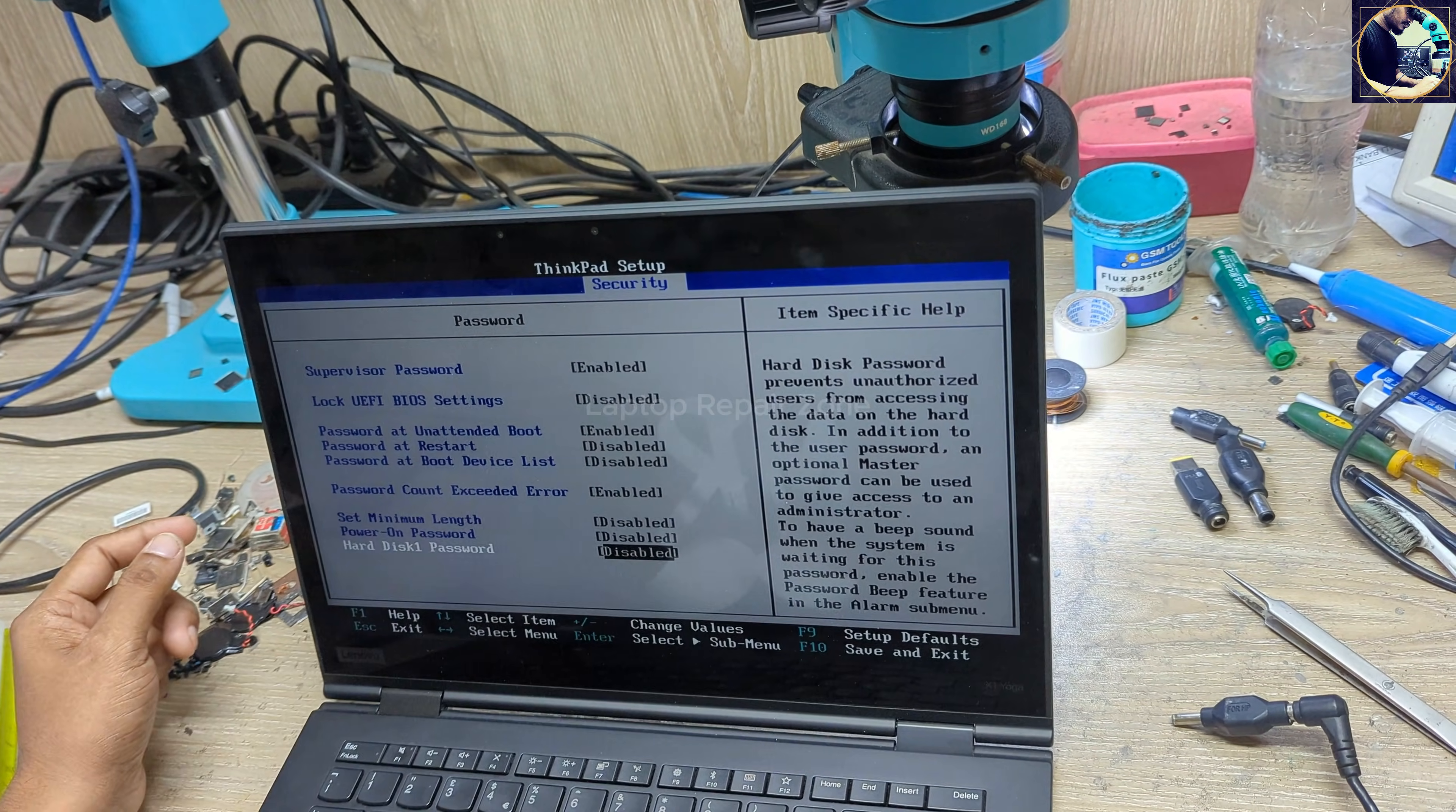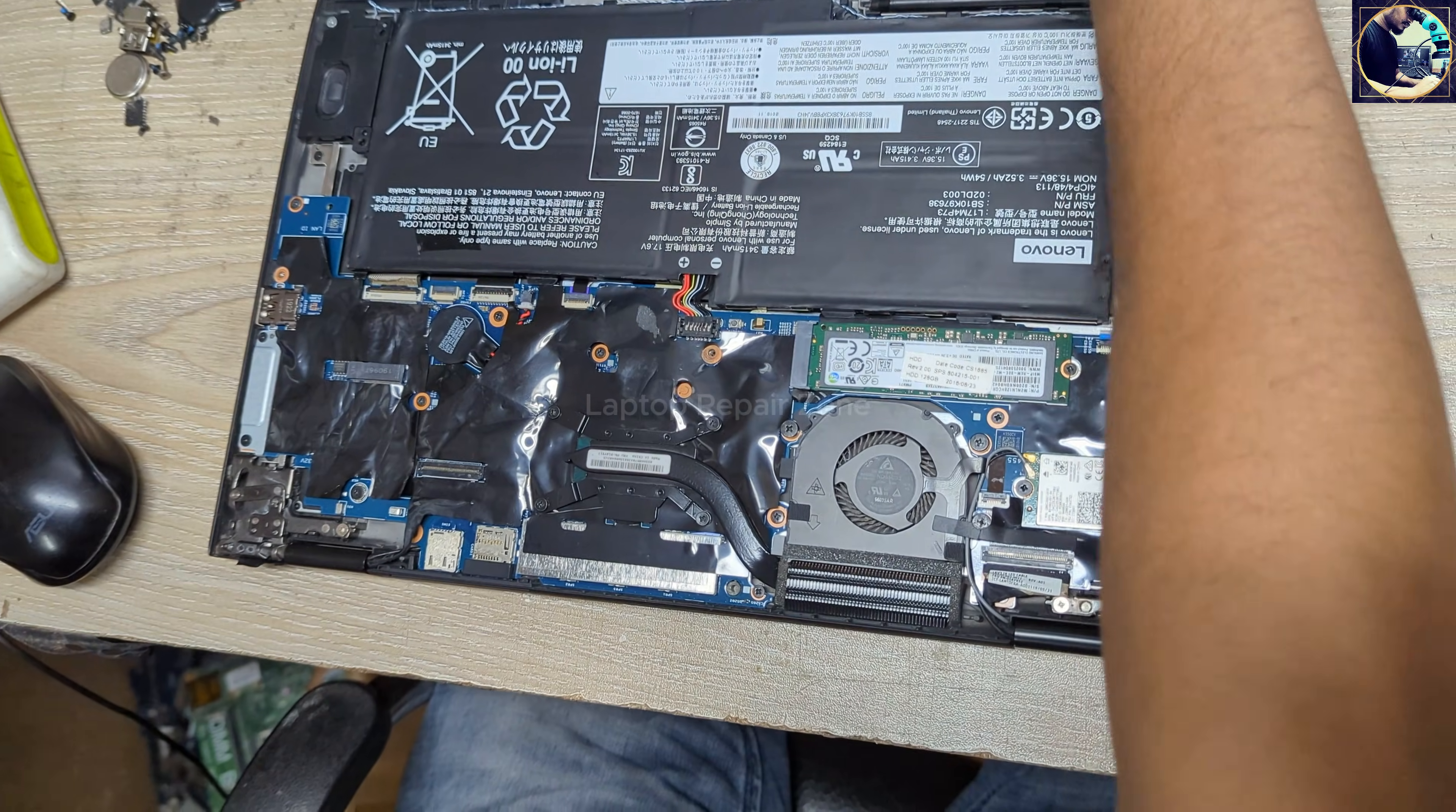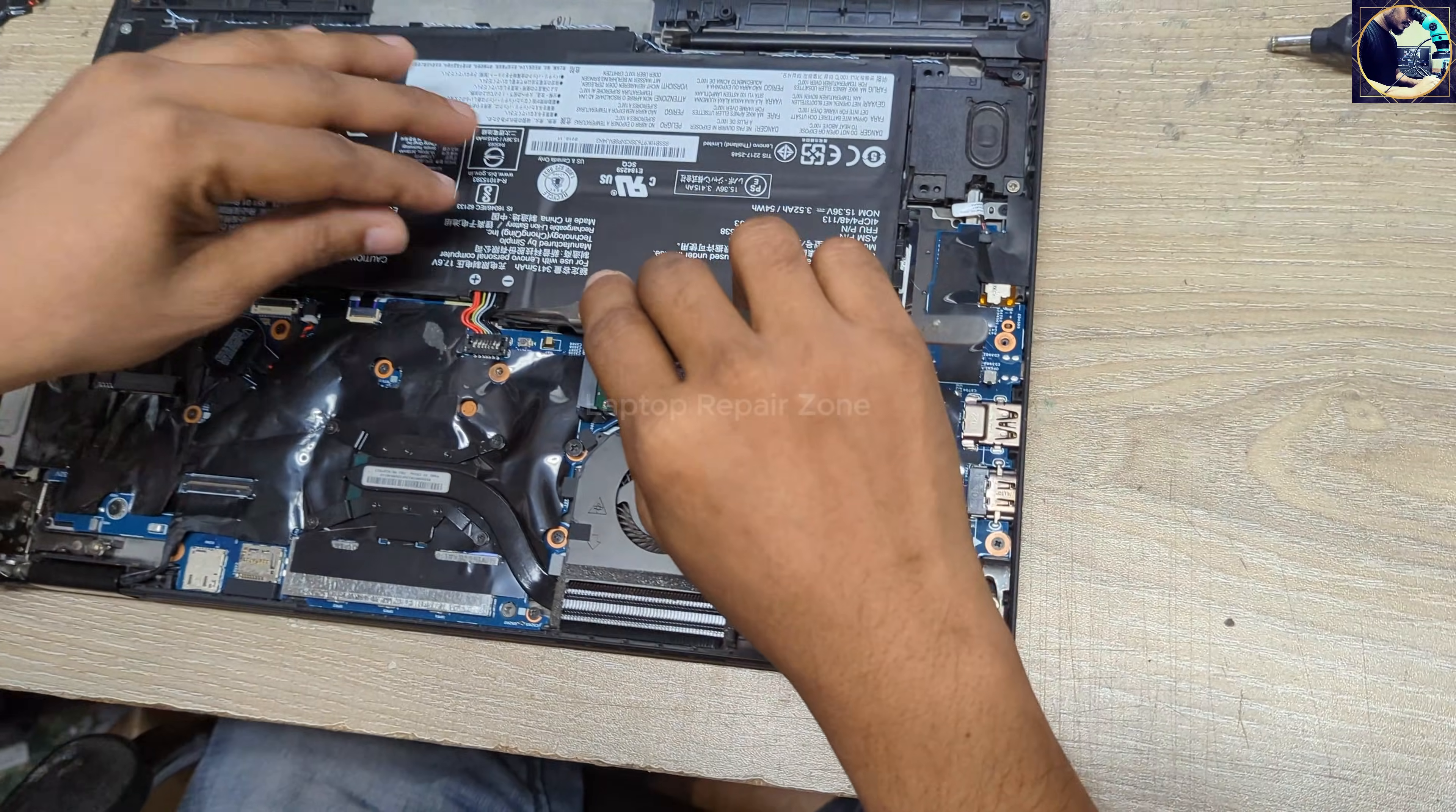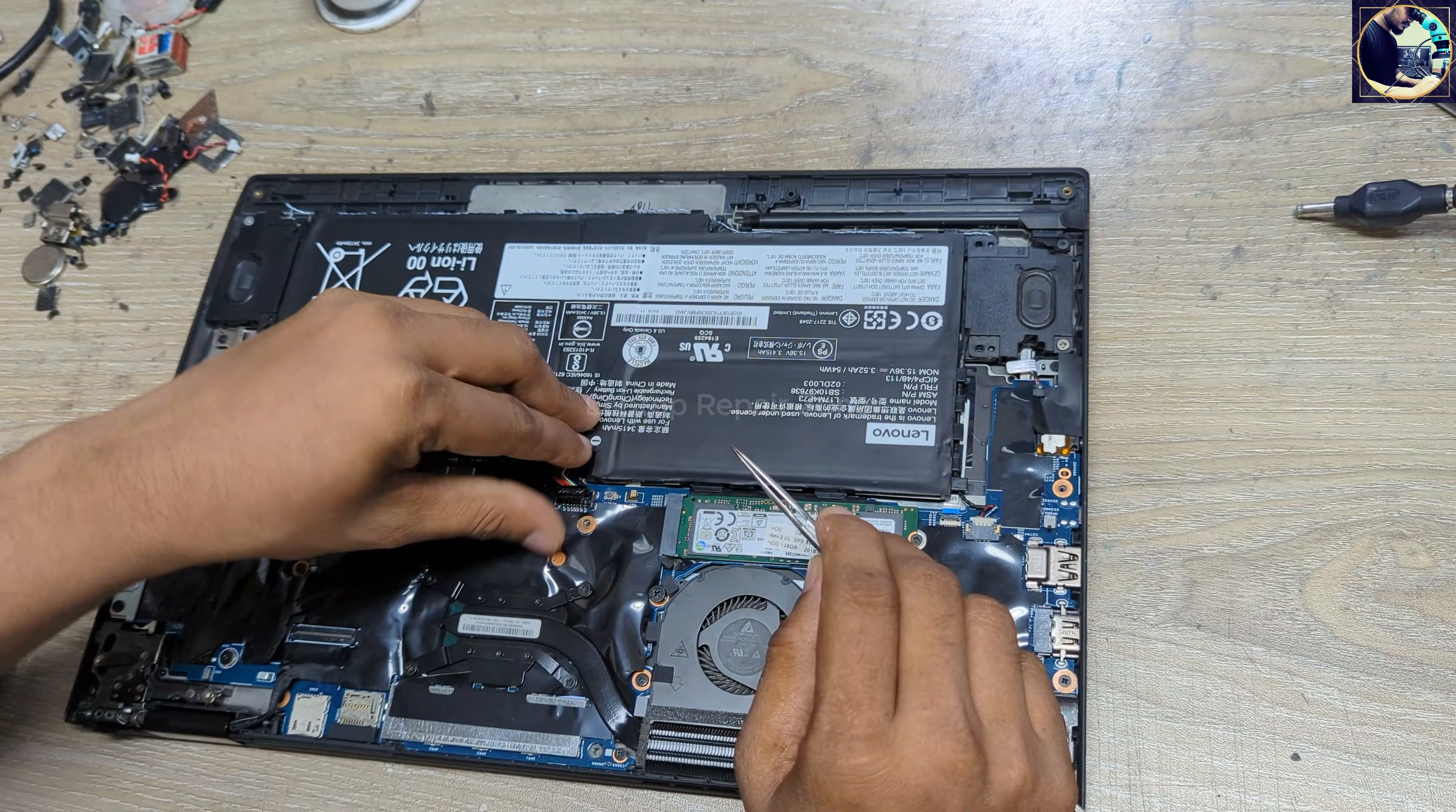As you can see, the supervisor password is enabled. So now I'm going to unlock this laptop. I already did something with this laptop, so let's remove this battery first.